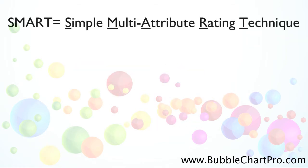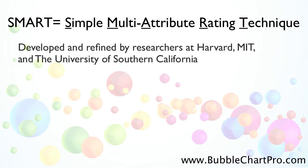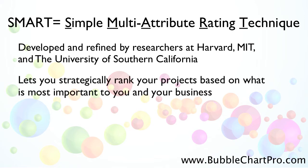SMART stands for Simple Multi-Attribute Rating Technique. The SMART system was developed and refined by researchers from Harvard, MIT, and the University of Southern California. As you'll see, the SMART system lets you strategically rank your projects based on what's important to you and your business.